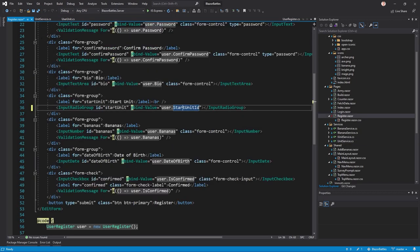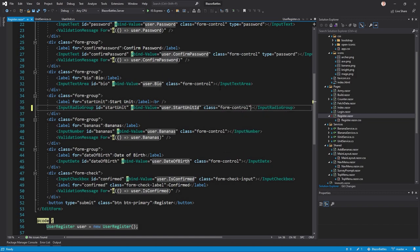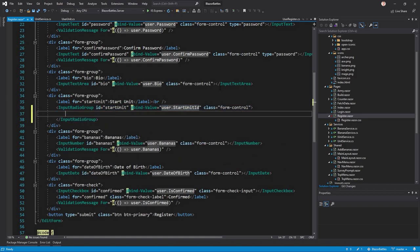I hope this makes sense now. Additionally to binding this value, I just want to give this a class so it looks a bit different, a bit prettier with form-control like that.